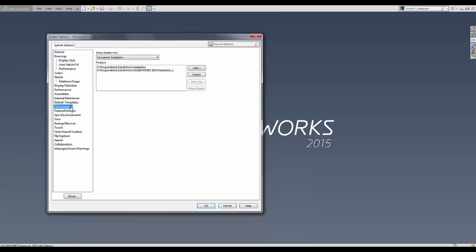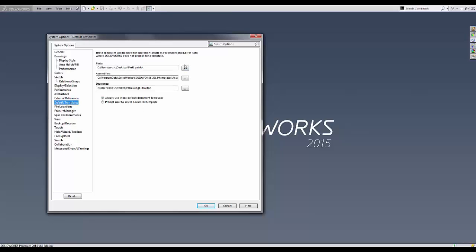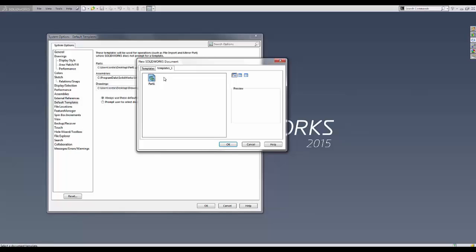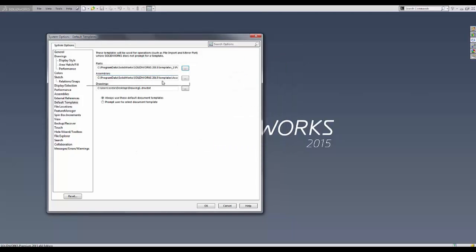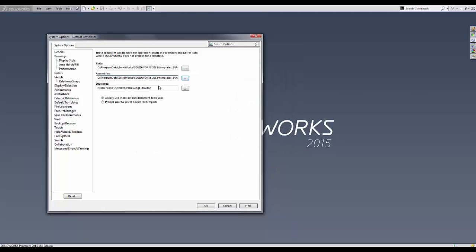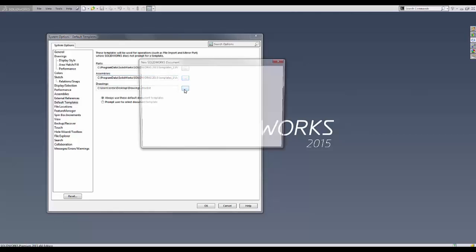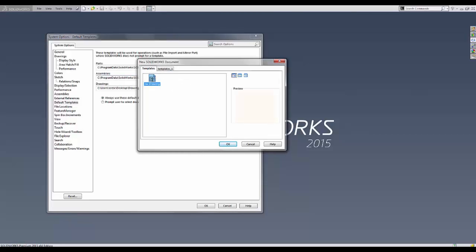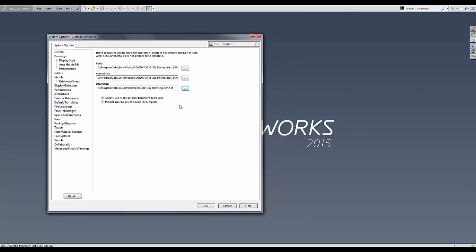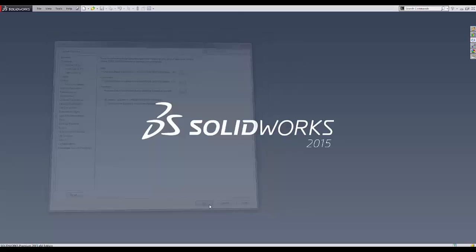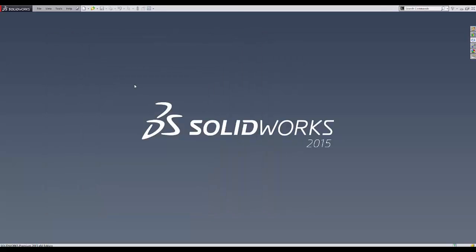To correct that, we use the Browse button that brings up the same dialog that is seen when starting a new document. The tabs in the New Document dialog correspond to the template folders specified in the file locations. This forces us to select a file that already resides in one of the file locations specified for SOLIDWORKS templates.